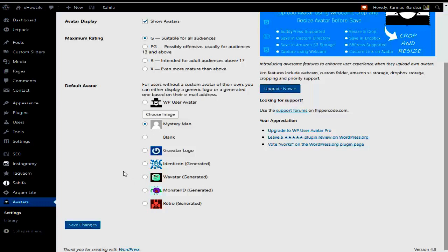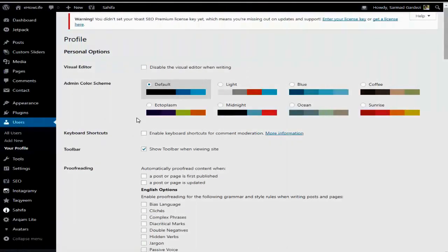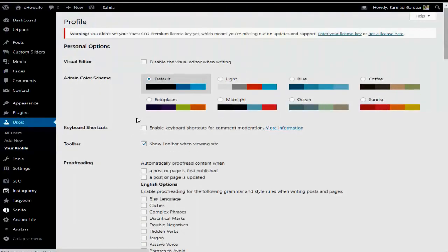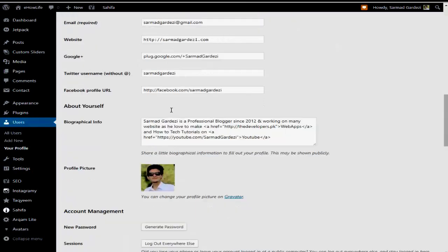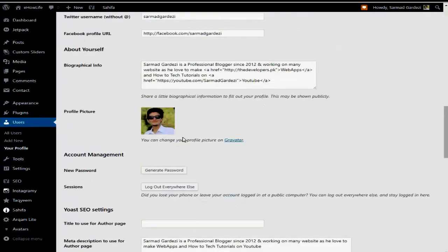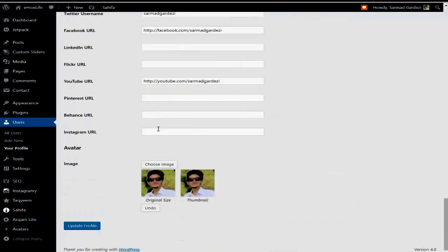To choose your profile picture to show below the article, go to the User and Your Profile section. In your profile section, scroll down and you will see the photo being shown from Gravatar. Scroll down again and you will see the upload option.